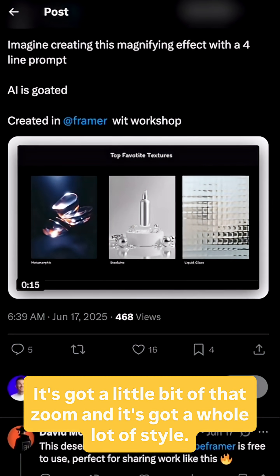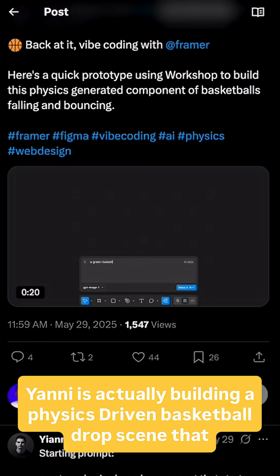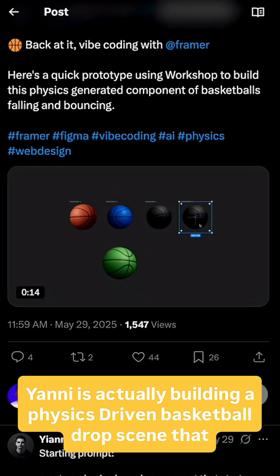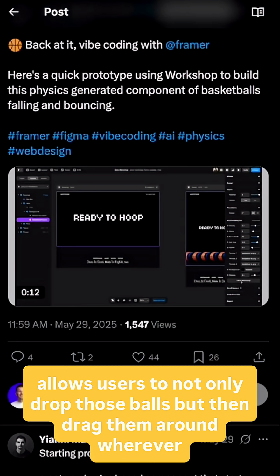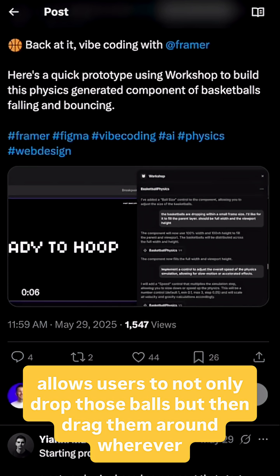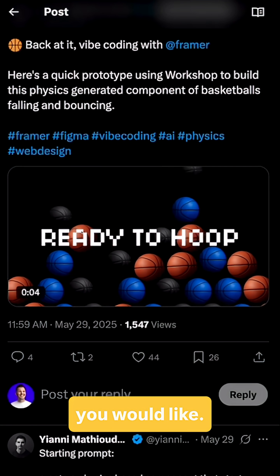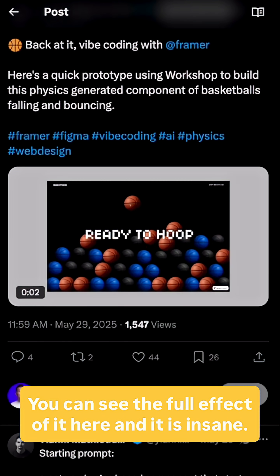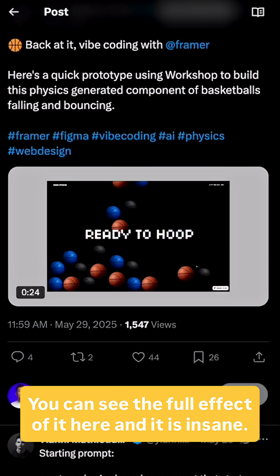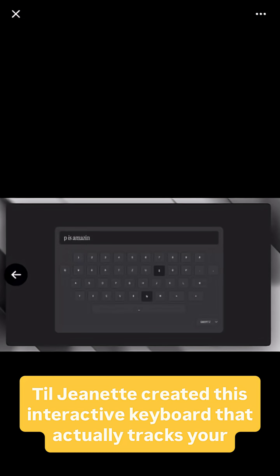And it's got a whole lot of style. Yanni is actually building a physics-driven basketball drop scene that allows users to not only drop those balls, but then drag them around wherever you would like. You can see the full effect of it here, and it is insane.